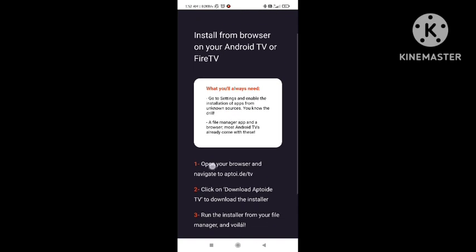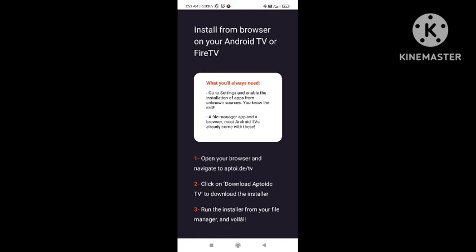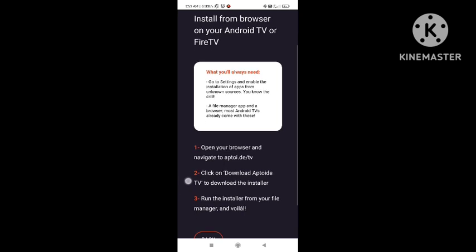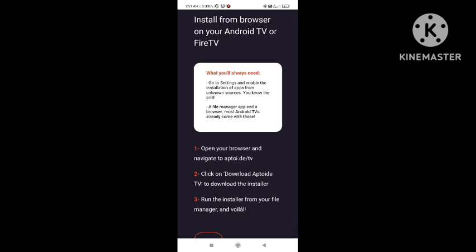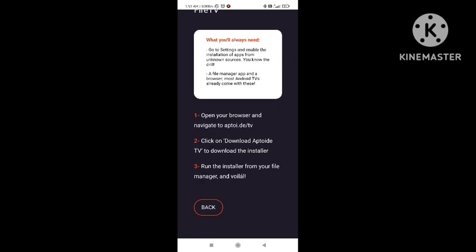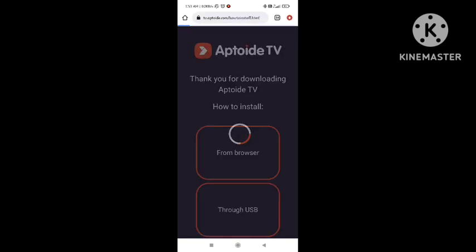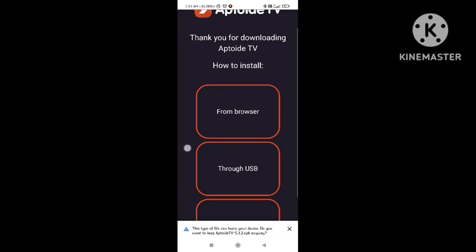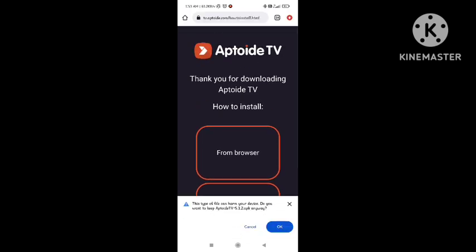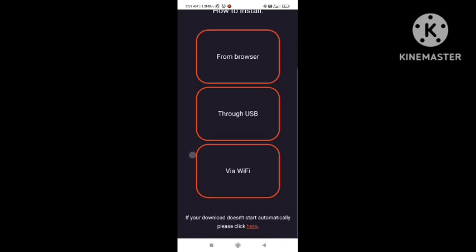Navigate to aptoid.te.tv and click on 'Download Aptoide TV' and it will start downloading. Run the installer from your file and it will get installed. You can also do this same step on your smart TV. When you click back, it will show some options, and the downloading link will pop up. Click OK and it will start downloading.